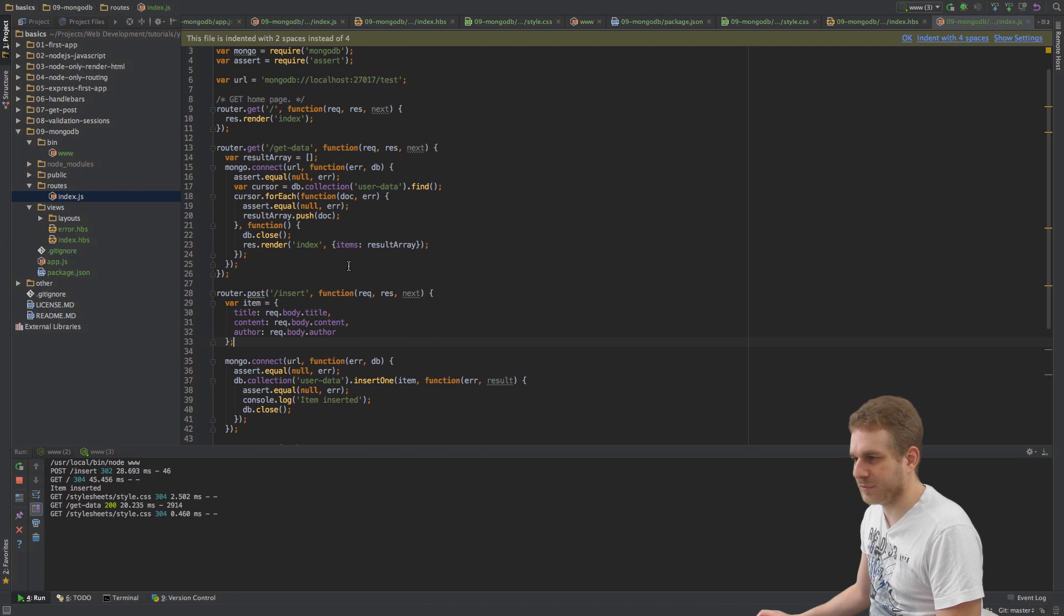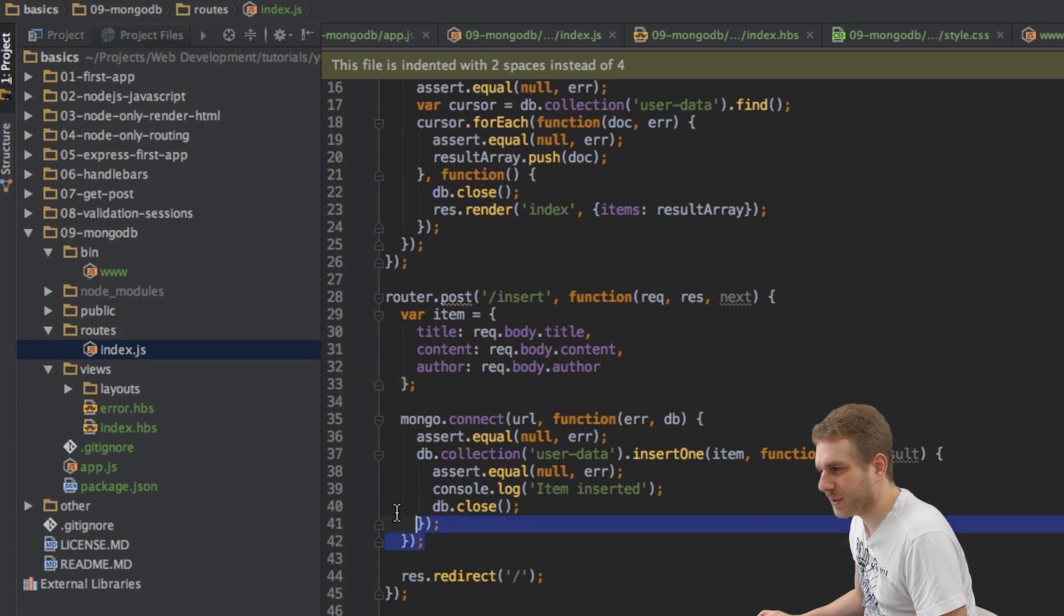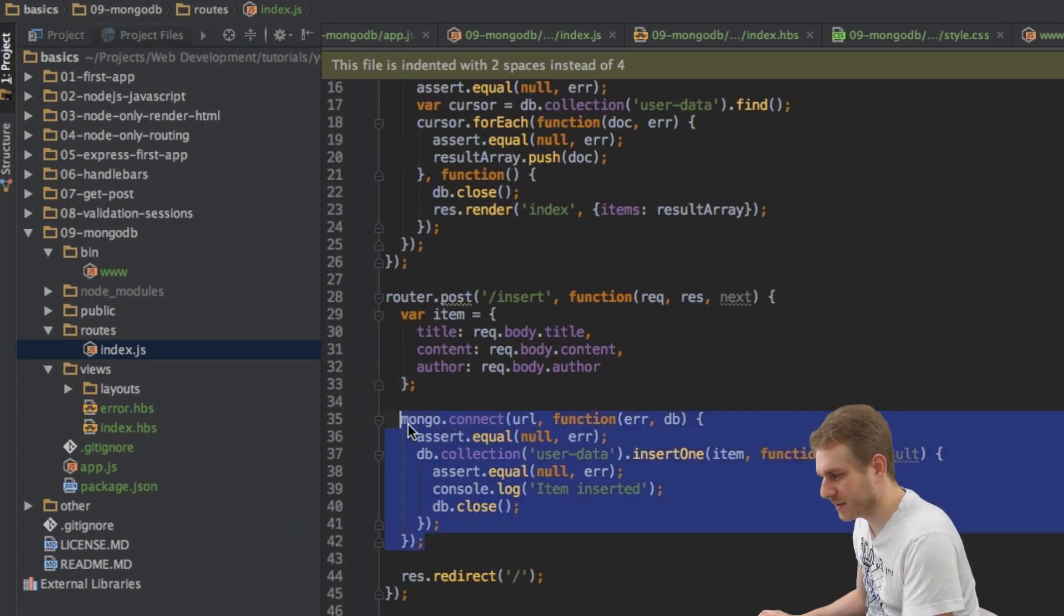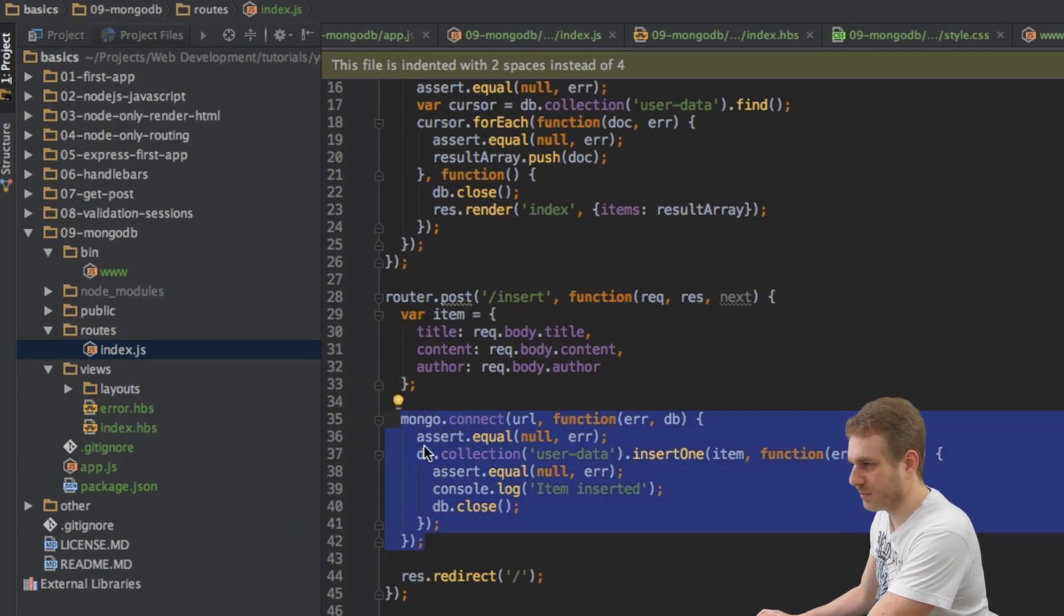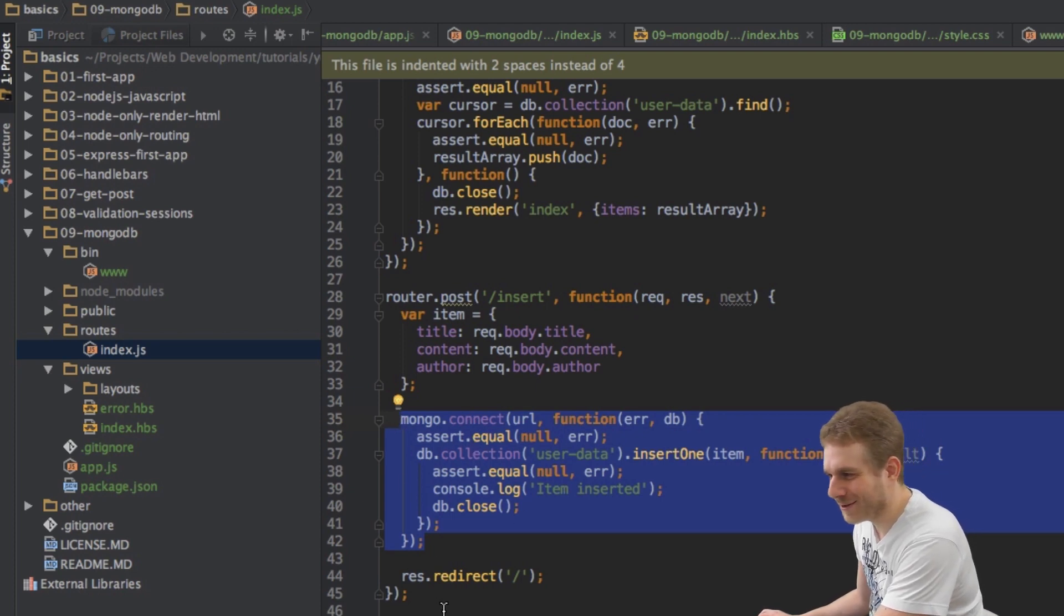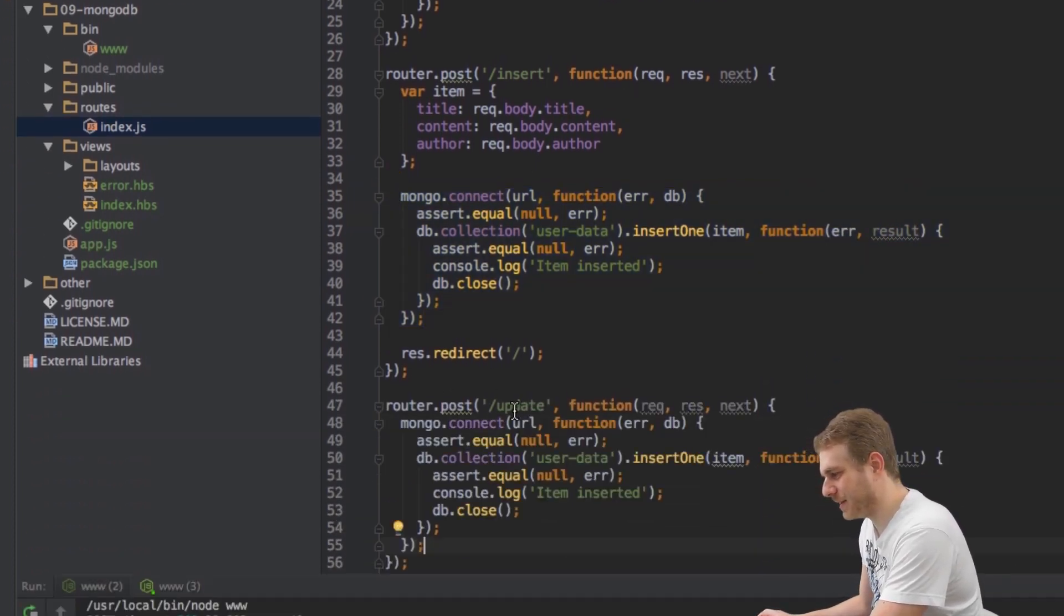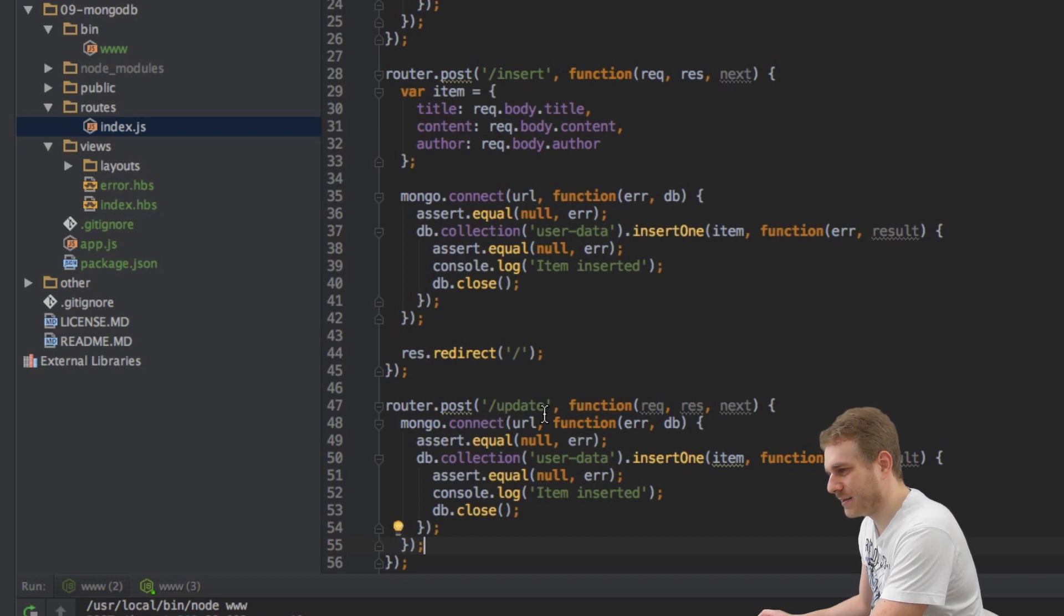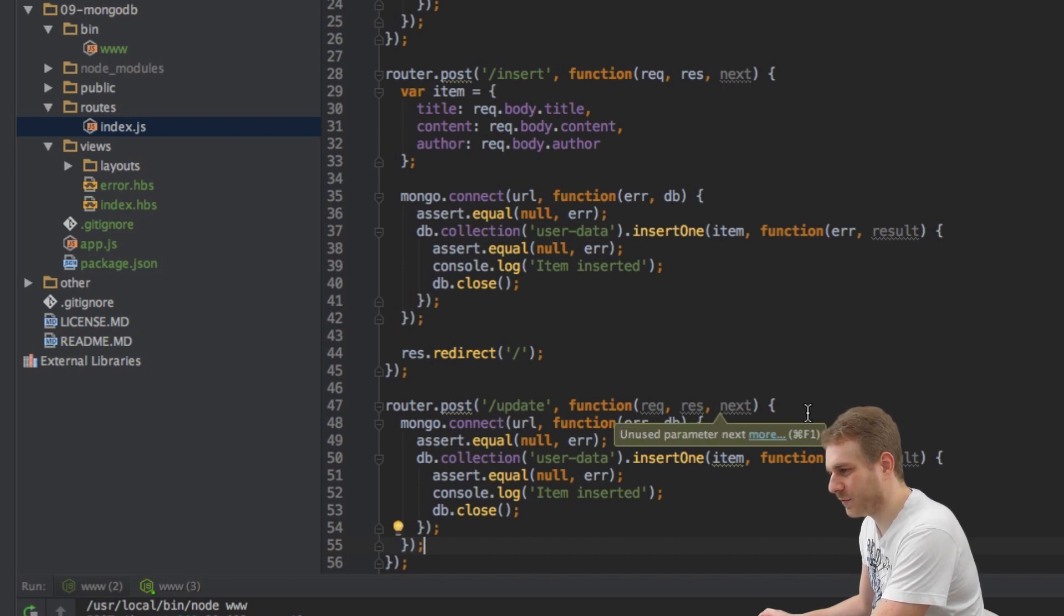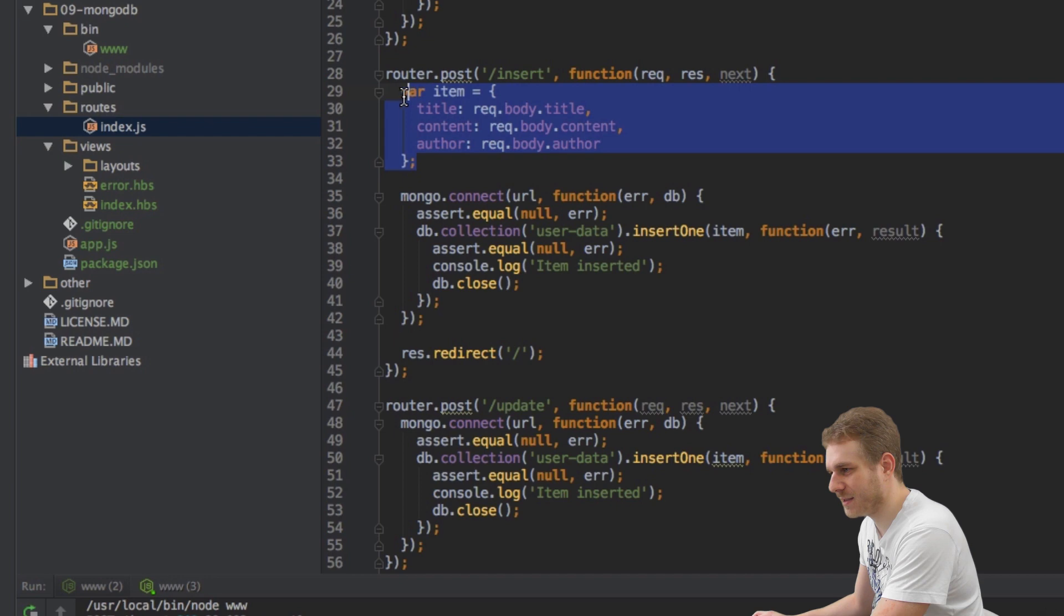It isn't that difficult to be honest. I'll start by copying this insert mongo code and insert it here in my update route. This update route of course also needs to have an item.